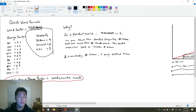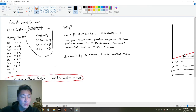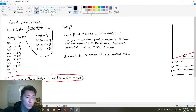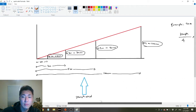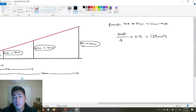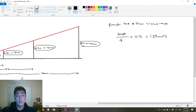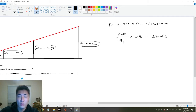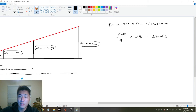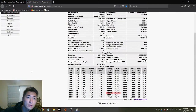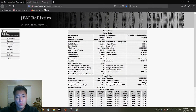If you just want the equation again: wind factor, which is wind speed divided by the constant, multiplied by the range factor, gives you the correction in mils. For example, a 308 Winchester at 500 meters with the wind at 10 miles per hour — we do 10 divided by 4 (our constant for the 308), multiplied by the range factor of 0.5, and we get 1.25 mils.